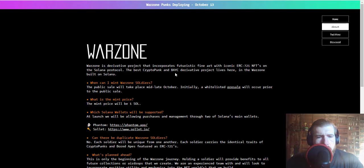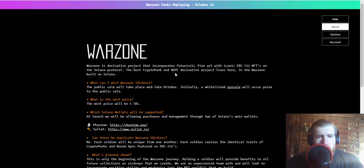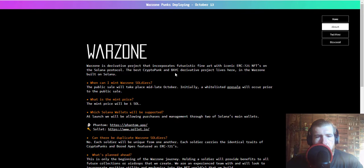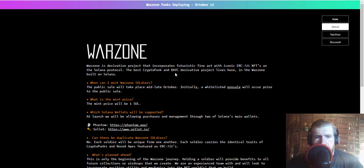All right, so this I think is going to be pretty helpful. Warzone is a derivative project that incorporates futuristic fine art with the iconic ERC-721 NFTs on the Solana protocol. So the best CryptoPunk and Bored Ape Yacht Club derivative projects live here in the Warzone built on Solana. So it's going to be, I believe they're going to be taking art from both projects and then putting them on the Warzone bodies.